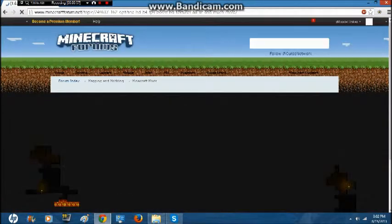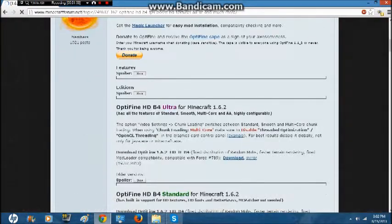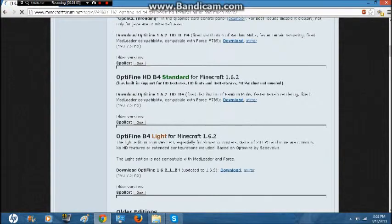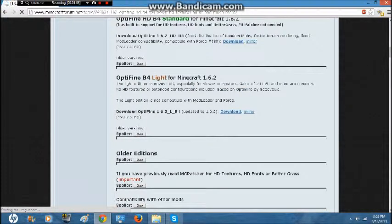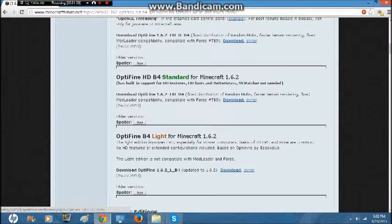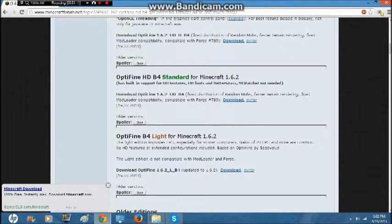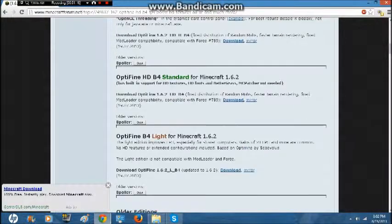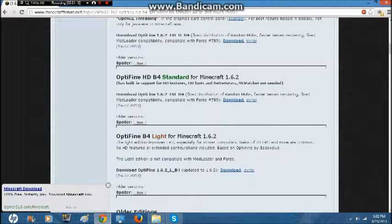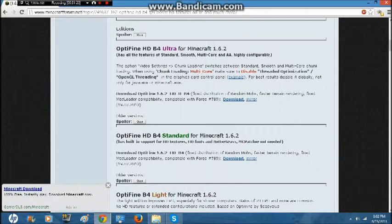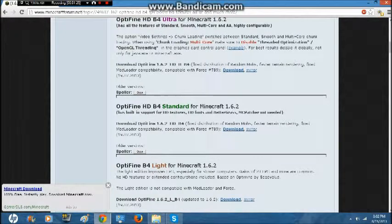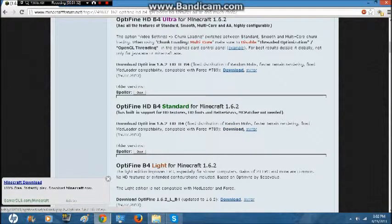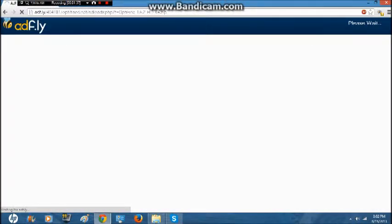There, 1.6.2. Then what you do is you scroll down. You download either the Ultra, Standard, or Light. Light is usually for laptops and slower computers. Standard is for HD texture packs, HD fonts, and bare grass. All these speed up your Minecraft, but the higher ones are more configurable and they also let you do more stuff. But the light one makes you improve FPS a lot better, and there's no HD features in the Light edition. For now we're going to download the standard edition because that's probably what most people download.